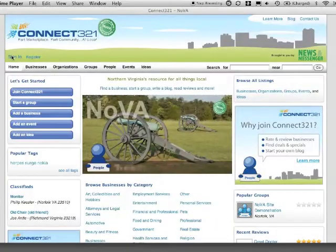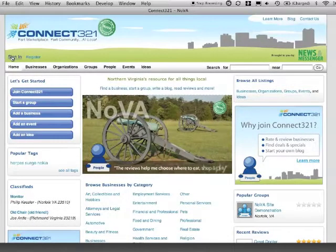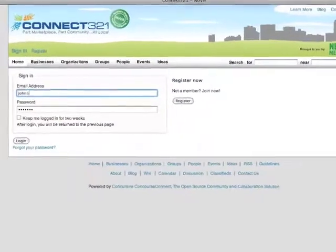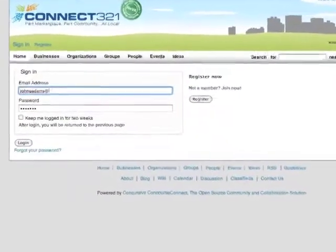Next, sign in using your email address and the temporary password you received by email.